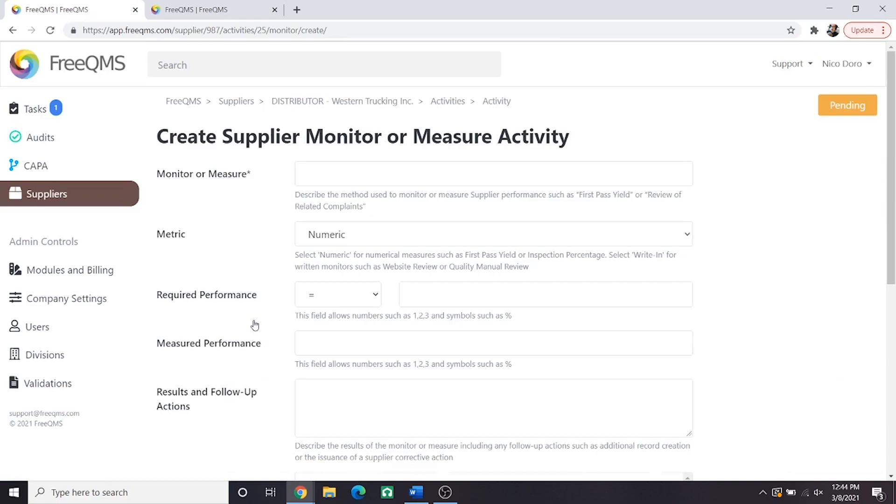Remember we're going to do two measures. One will be objective in that it is number based. The other will be subjective in that we are performing a written review and making an experience based decision. Let's complete the form for the objective measure.